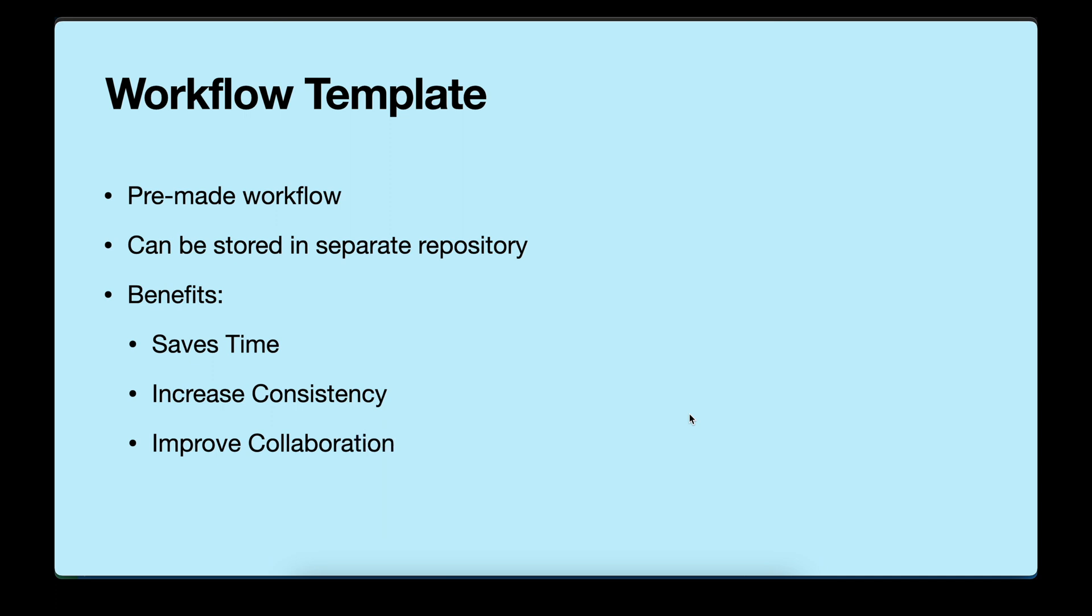Improve collaboration. Workflow templates can make it easier to collaborate on workflows with other people. It reduces error. Since workflow templates are used again and again, it reduces the chance of error because it is well tested and documented.